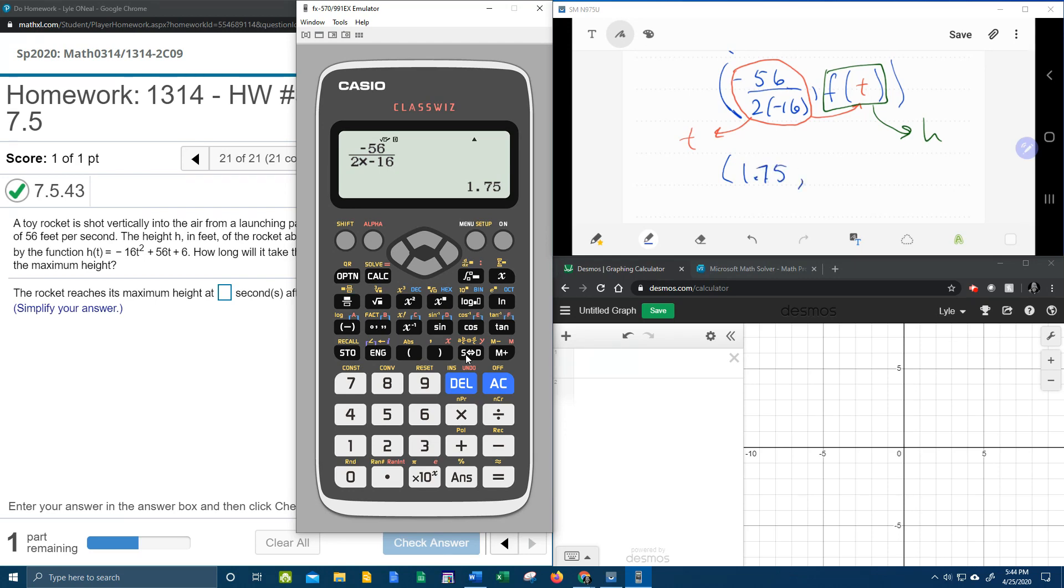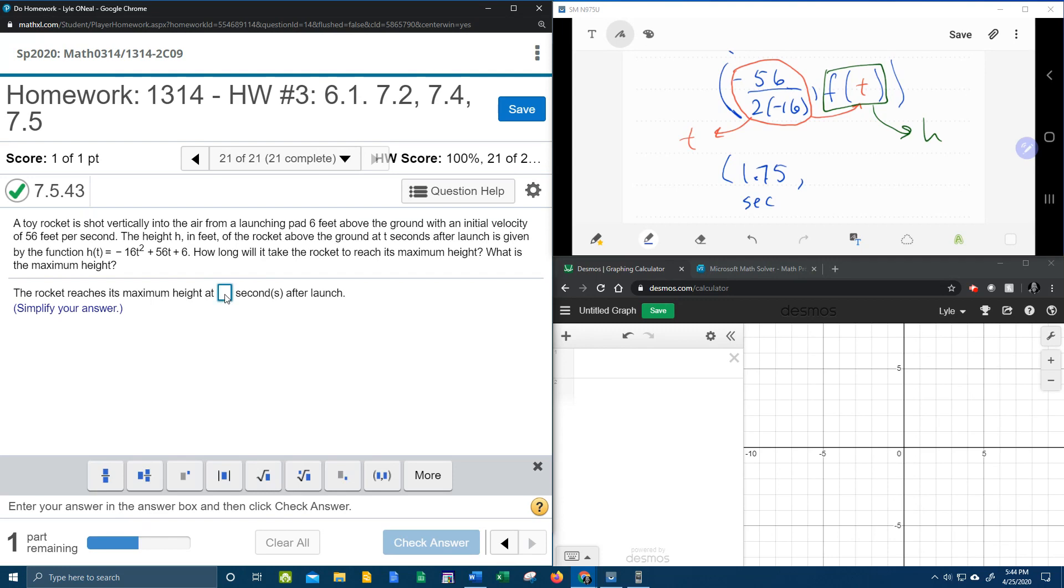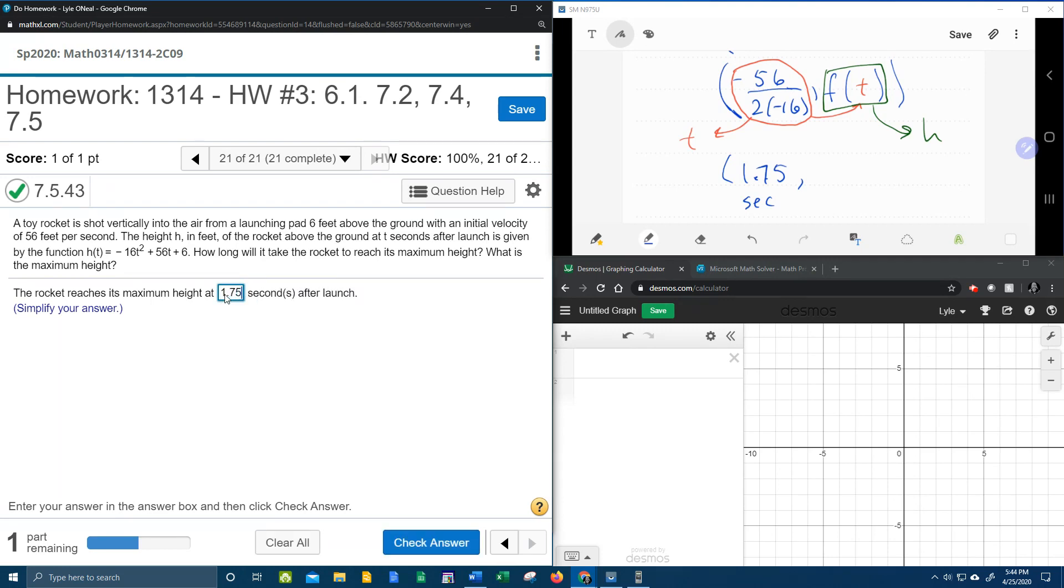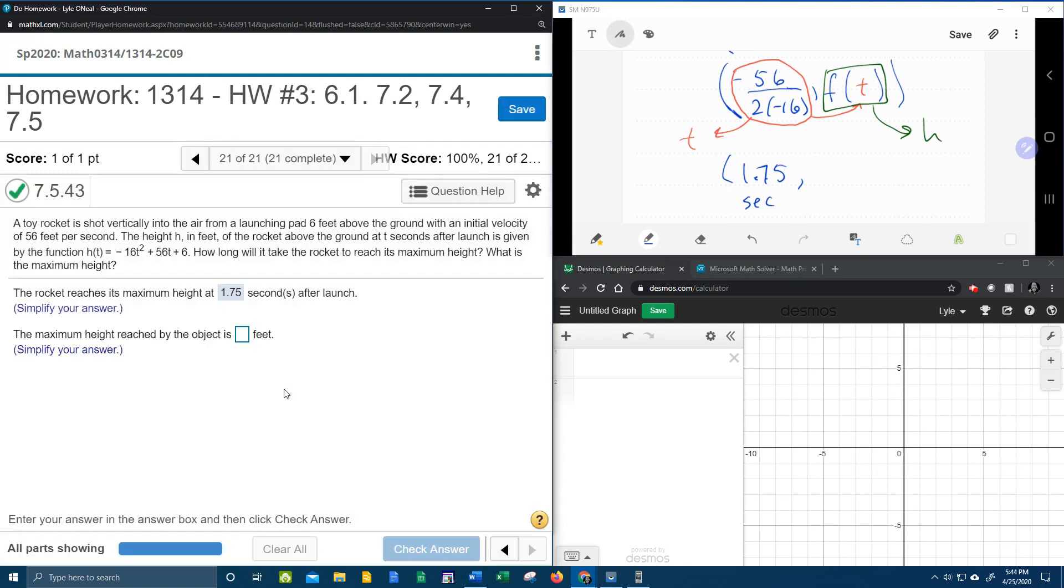Now that is t, that is the number of seconds it's going to take for the rocket to reach its maximum height. Let's see if that's right. 1.75, bam! All right.